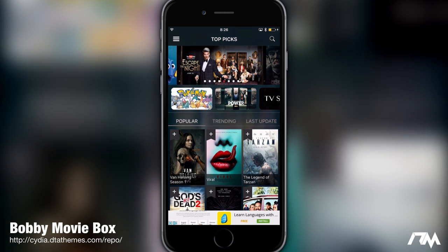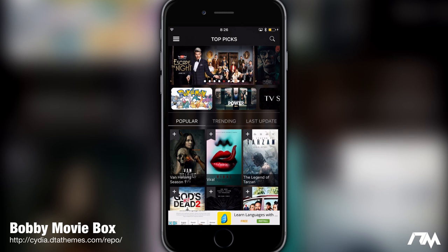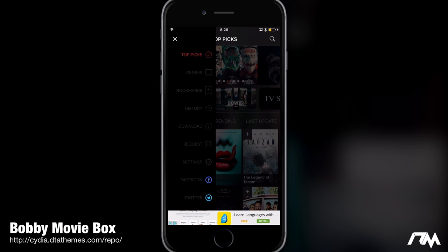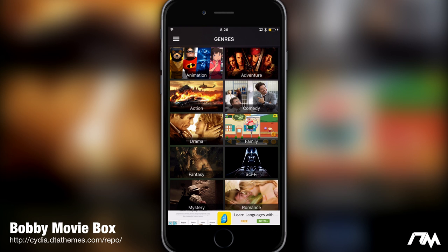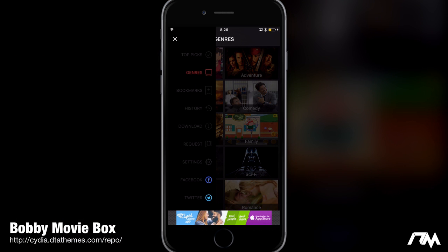There's a menu in the upper left. You can see the default home page at top picks. You have genres — so if you want to pick a certain genre like animation, adventure, or action, you can search that way. You have your bookmarks, history, and download section. There's also a request section — if there's a movie not on the app, you can request they add it, which is pretty cool. Then you have settings and you can check out Bobby Movie Box on Facebook or Twitter at the bottom.